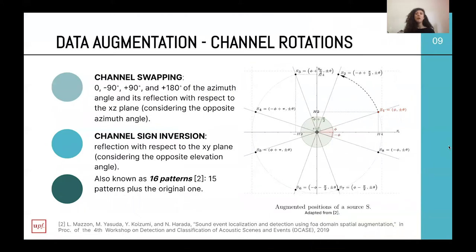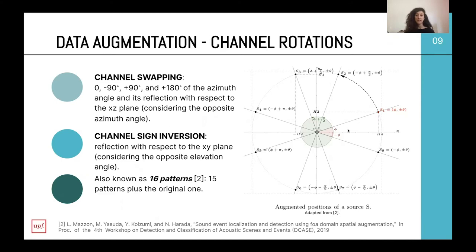The data augmentation technique we use is based on channel rotation, introduced by Mazzon in a prior paper. We consider channel swapping and channel sign inversion. For channel swapping, we consider 0, minus 90, 90, and 180 degrees of the azimuth angle, and the reflection with respect to the azimuth plane. Channel sign inversion means reflection with respect to the x-y plane, so we consider the opposite elevation angle. This gives us 15 additional patterns plus the original position, which is why it is called the 16-patterns technique.